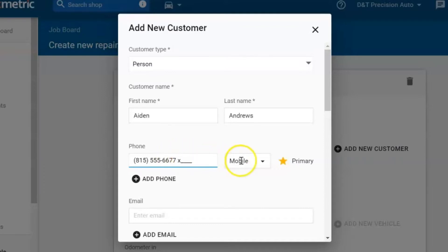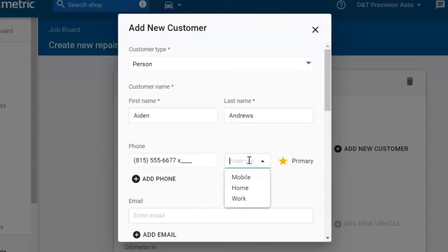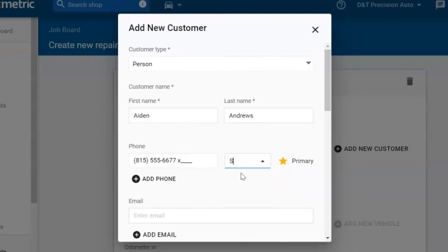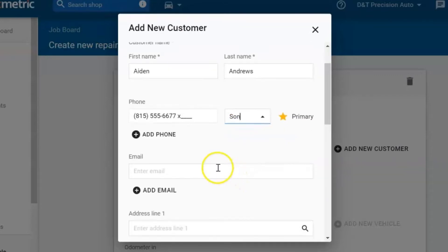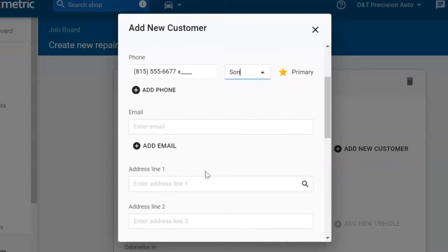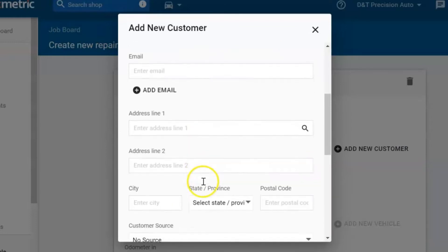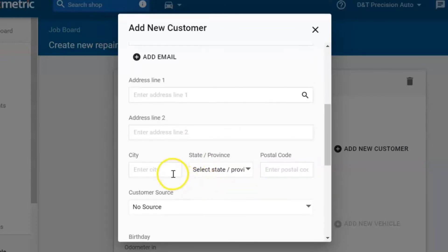You could change the phone type — you can eliminate the mobile option and select work or home, or you can customize it to whatever suits them. The next thing you do is add an email and their home address.